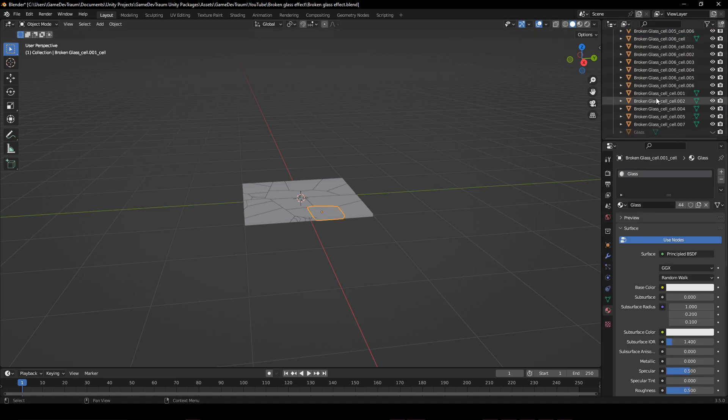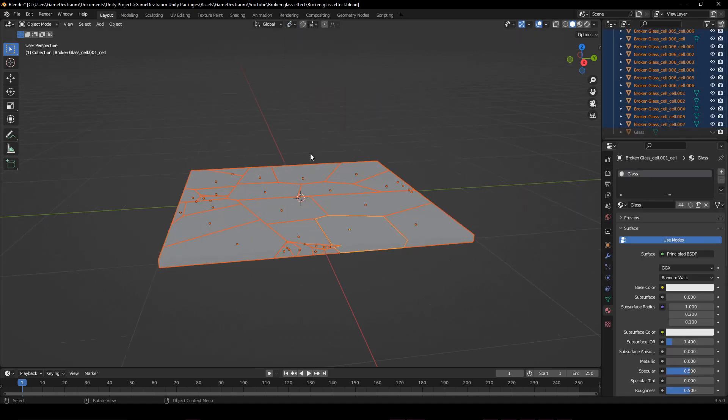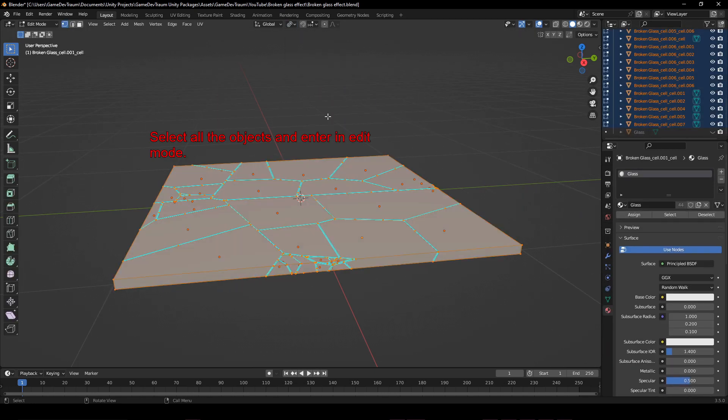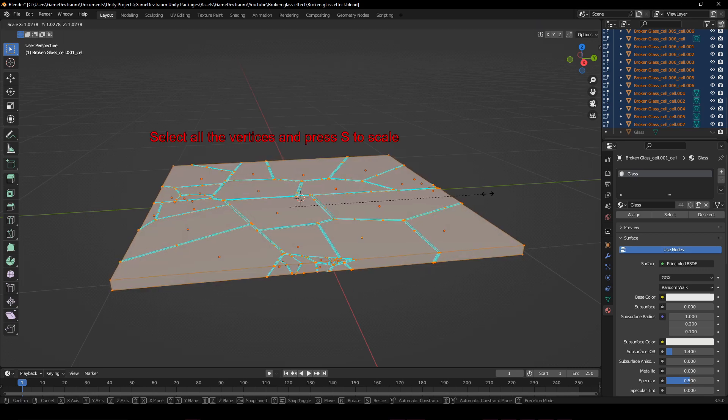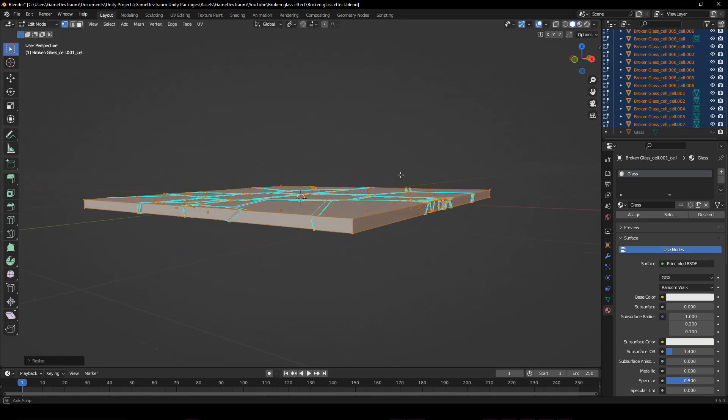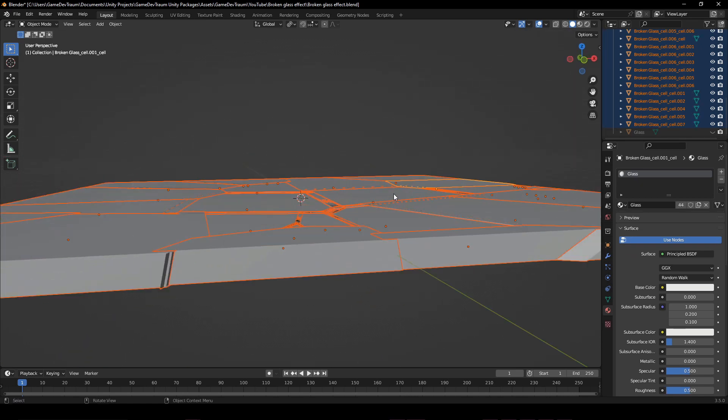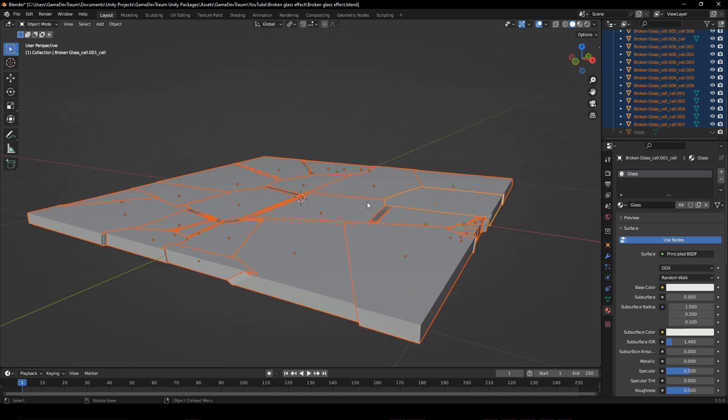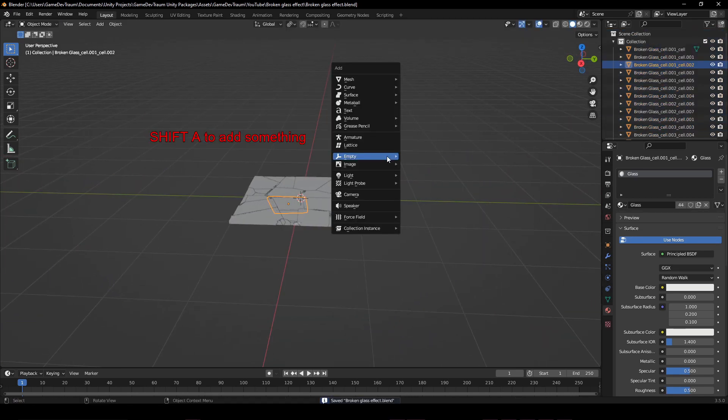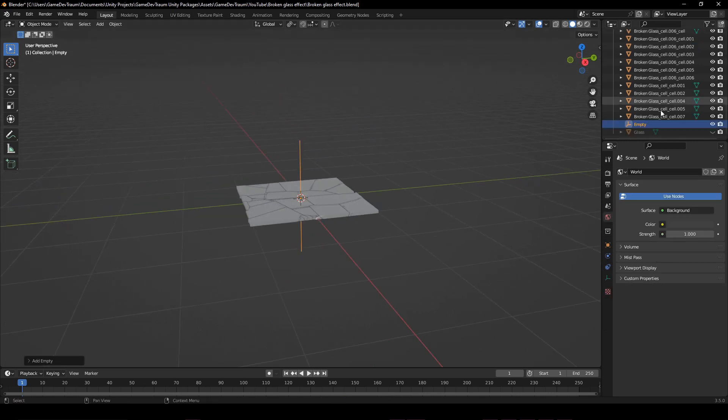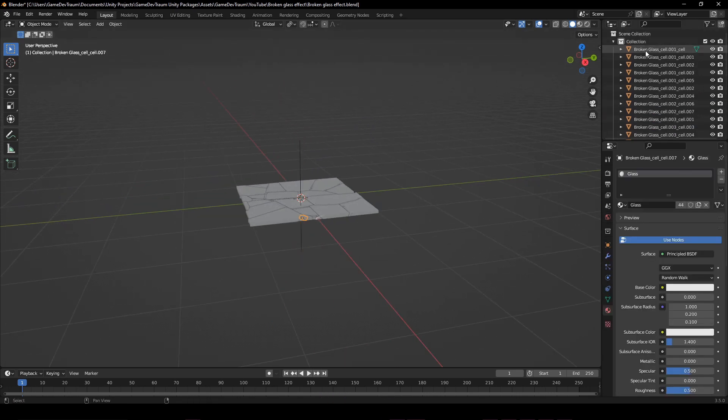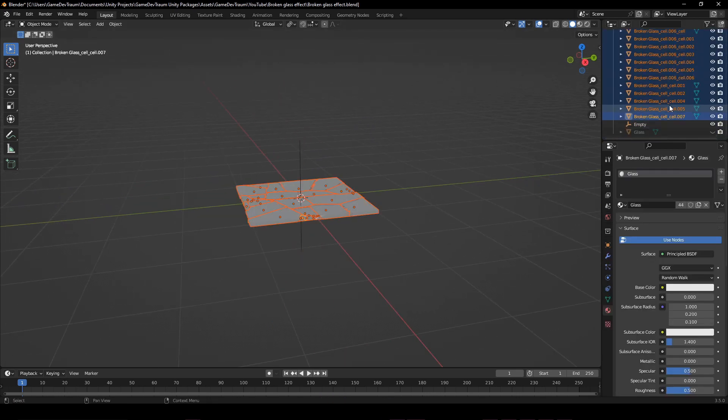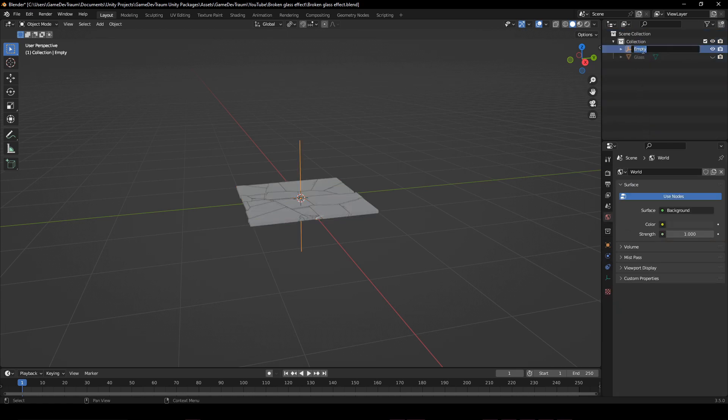I'm gonna select all the pieces and enlarge them a little bit using the individual origins option. This is so that the mesh colliders we're gonna assign in Unity overlap with each other, and that way Unity naturally will apply forces to separate them. To finish, create an empty object and parent all these pieces to it so that it's easy to handle them. Video in the corner with more information. That would be all to make in Blender.